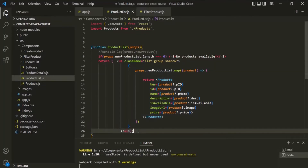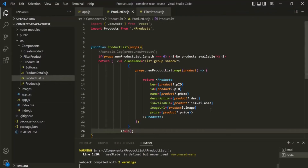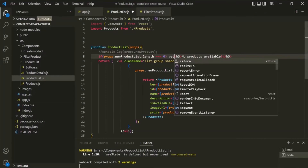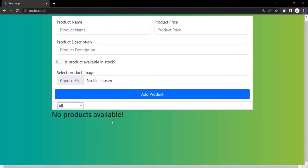With this, if I save the changes and go to the web page and refresh the page, we still don't see anything here. That's because here we also need to use a return statement, because we want to return this JSX content. Now if I save the changes and go to the web page, you will notice that it is displaying 'no products available.'